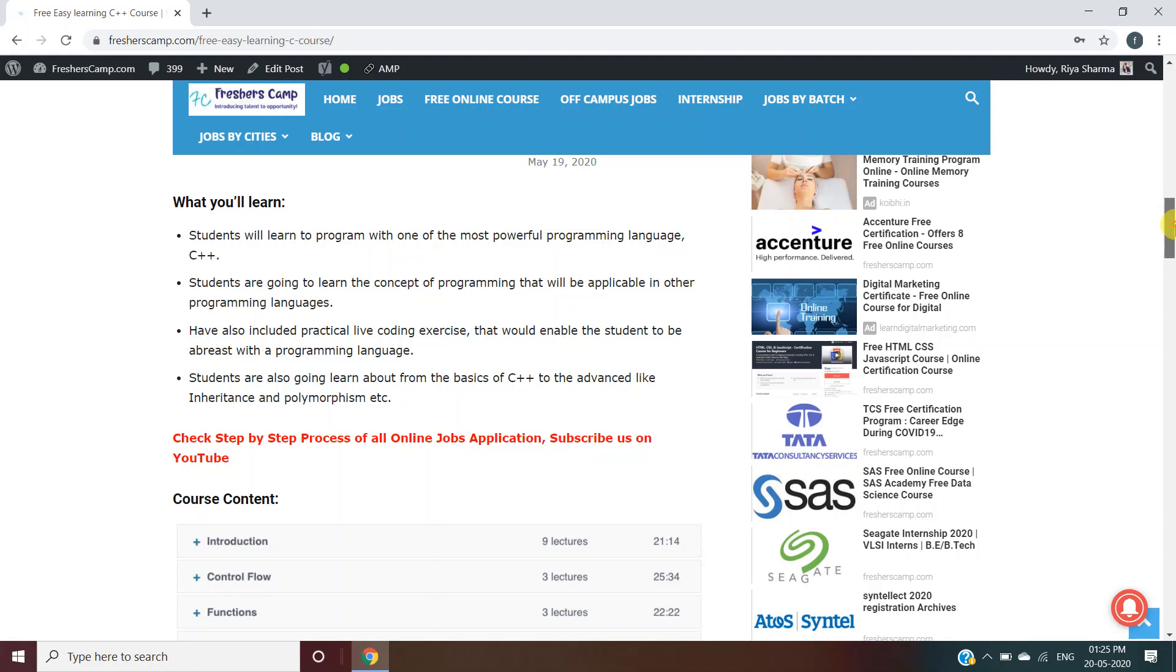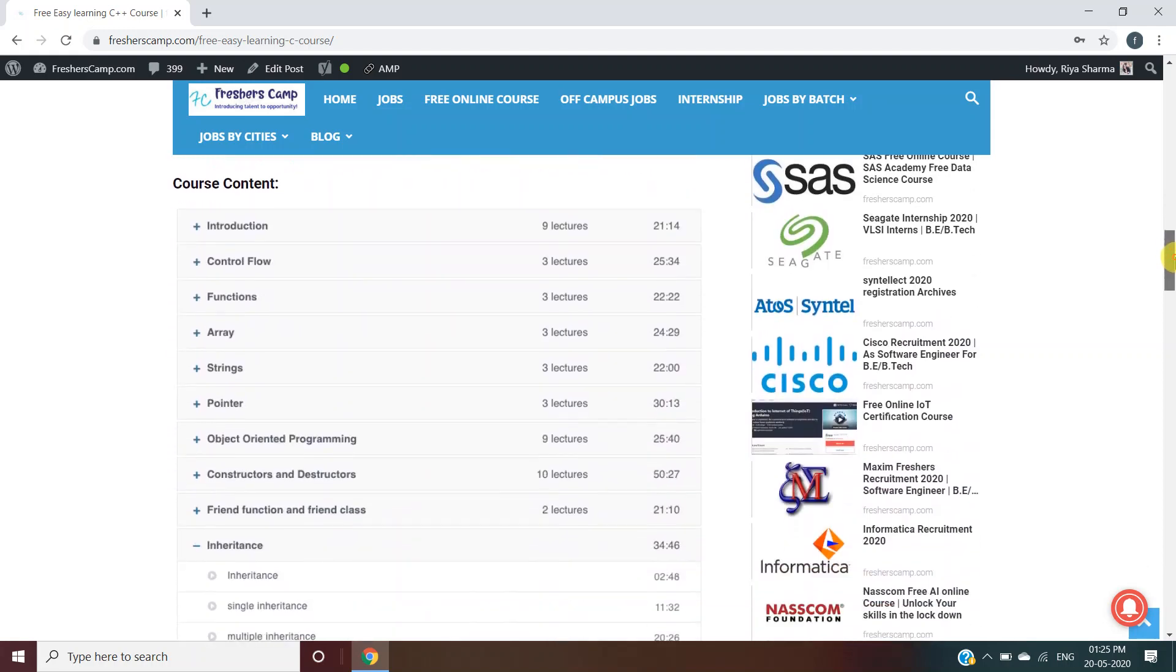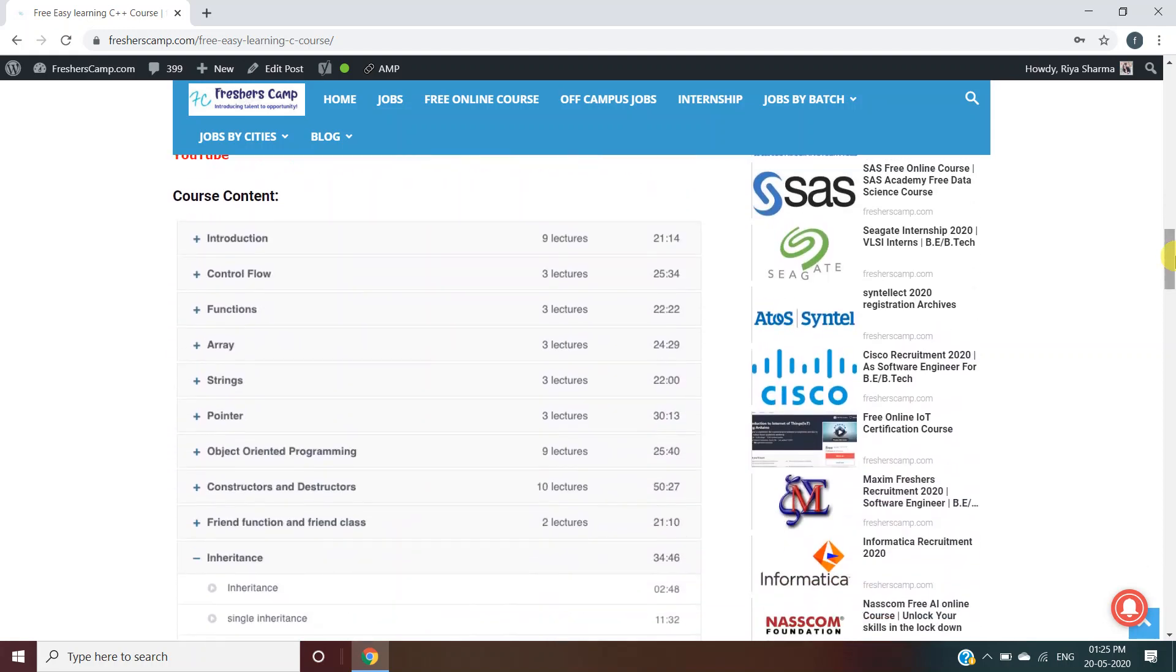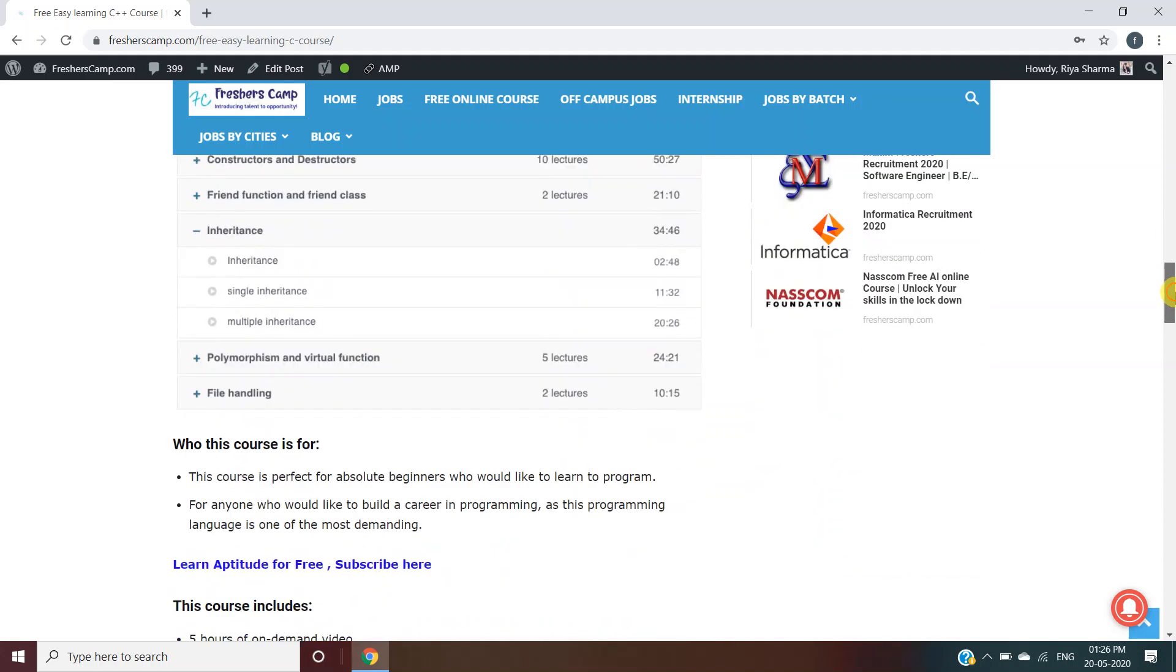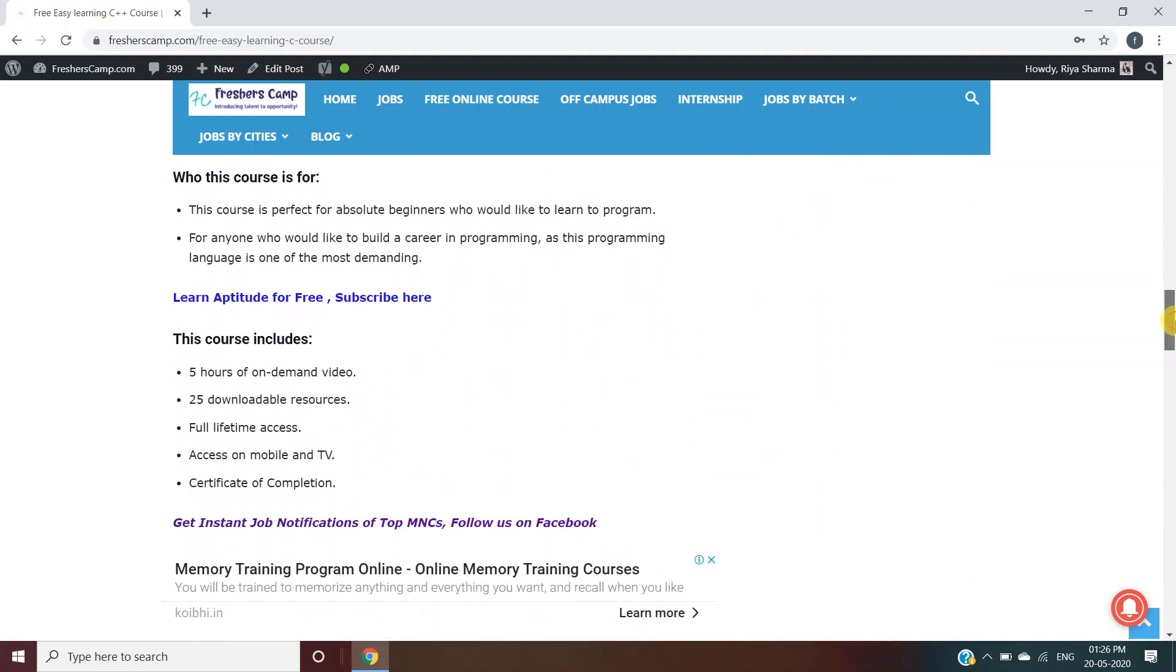This is about the course content, including how many lectures you will have and timing. Who this course is for: beginners or those who would like to build a career in programming, as this programming language is the most demanding.